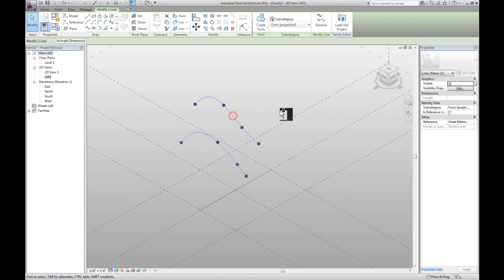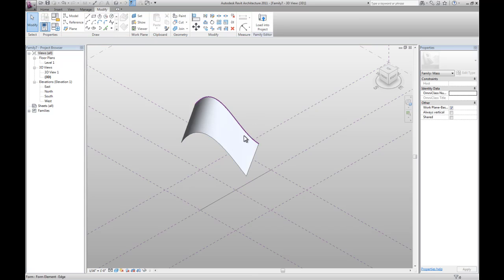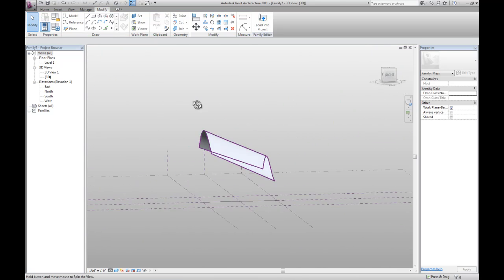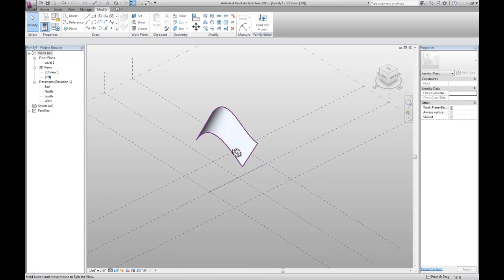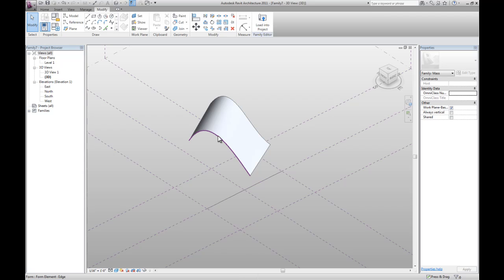Now holding CTRL you can select both of those and hit create form. And that's where it creates a column view for us.